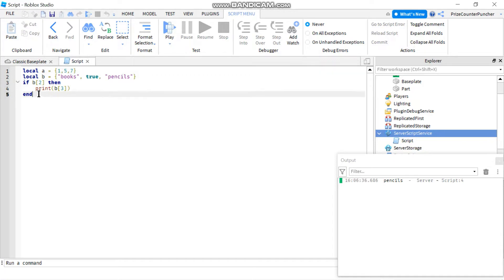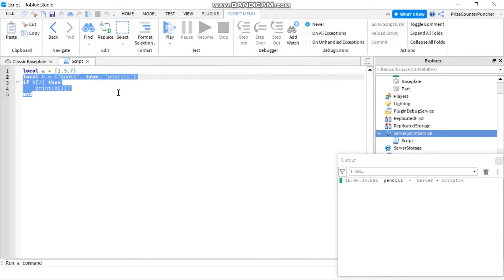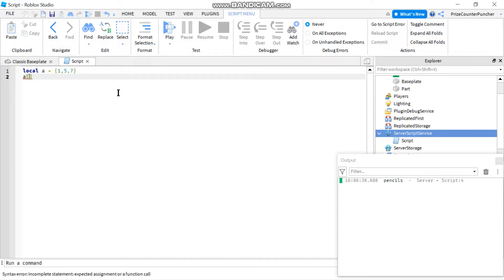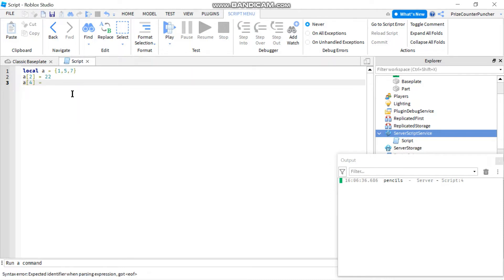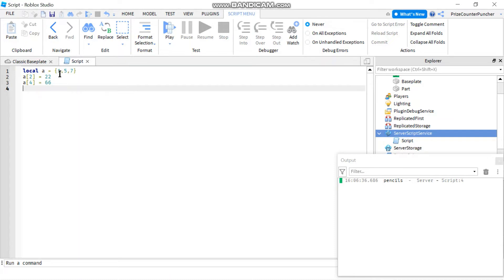How do you change the value of an element? For example, to change the second element of array 'a', I do a[2] = 22. To add a new element to an existing array, I say a[4] = 66 — a[4] doesn't exist yet, but I create it by assigning it a value. Note that array elements should go in sequential order: a[1], a[2], a[3], a[4]. Instead of a[5], I'm going to do a[6] = 77.